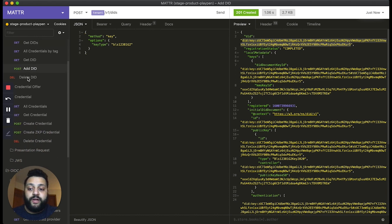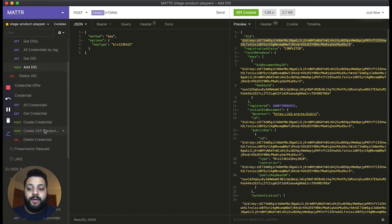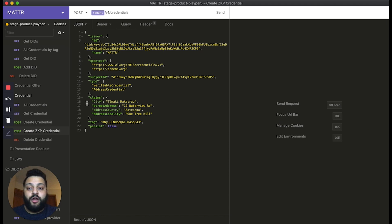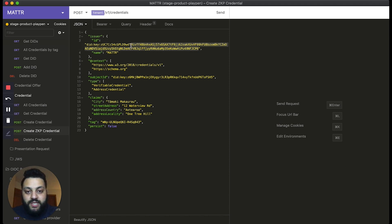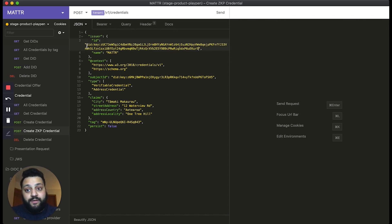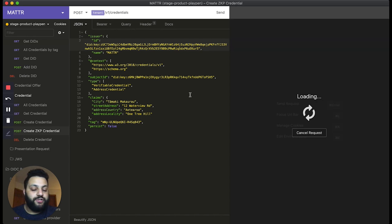And then using our credentials API, we're simply going to create a new verifiable credential. So we're going to use the DID that we just generated as the identifier for the issuer. And then we're going to issue that credential.